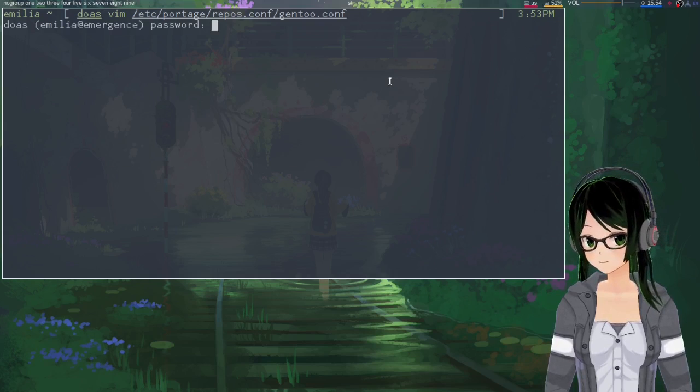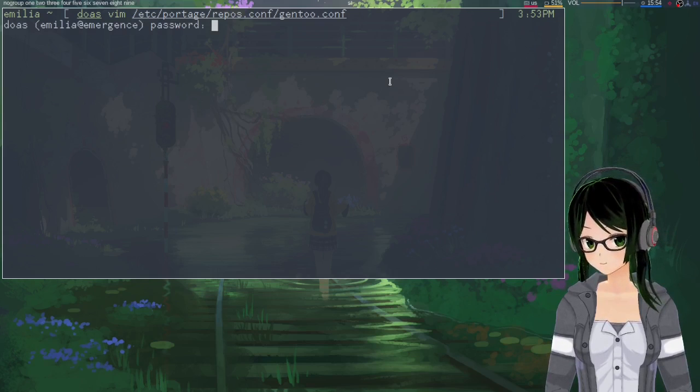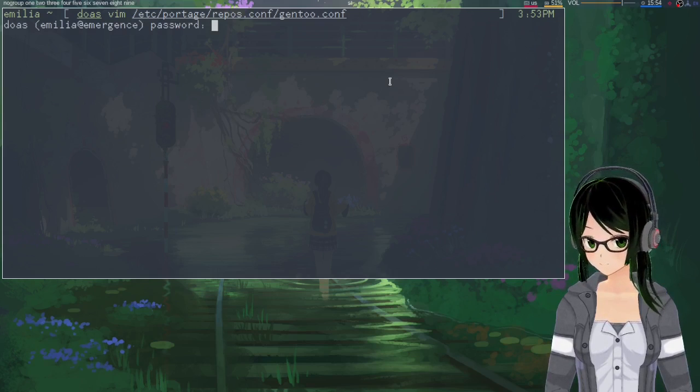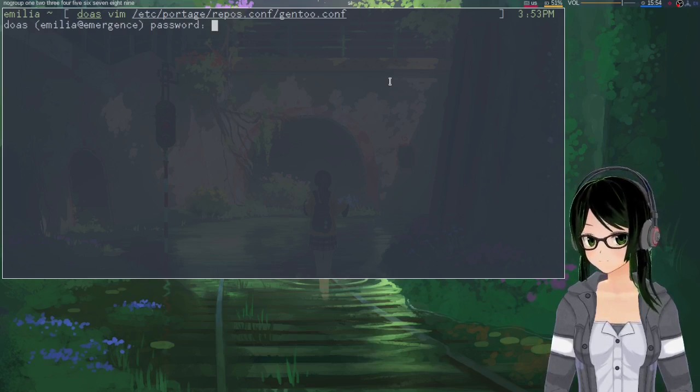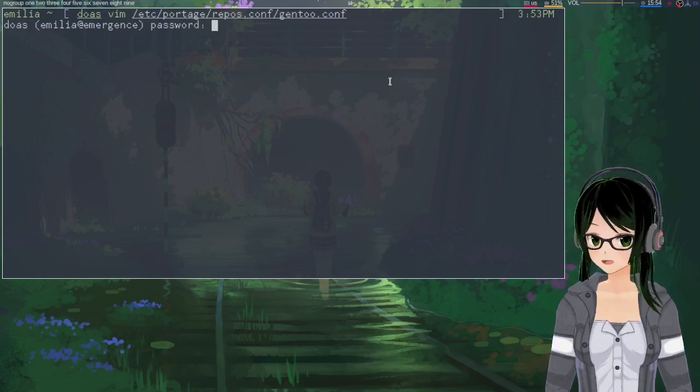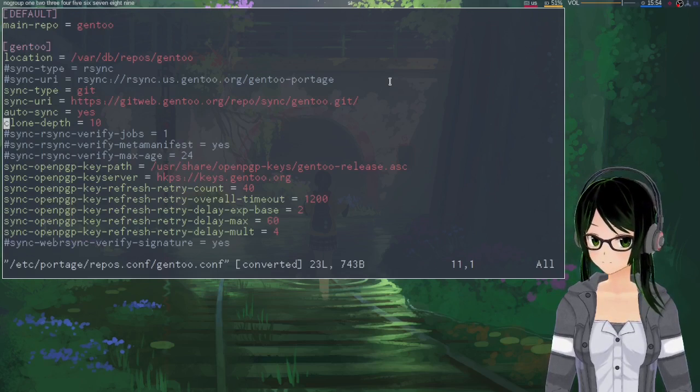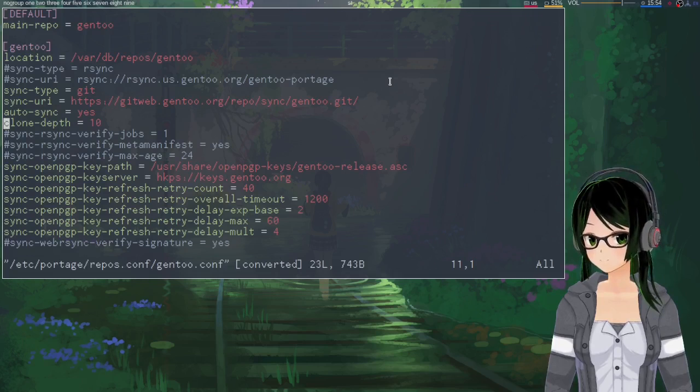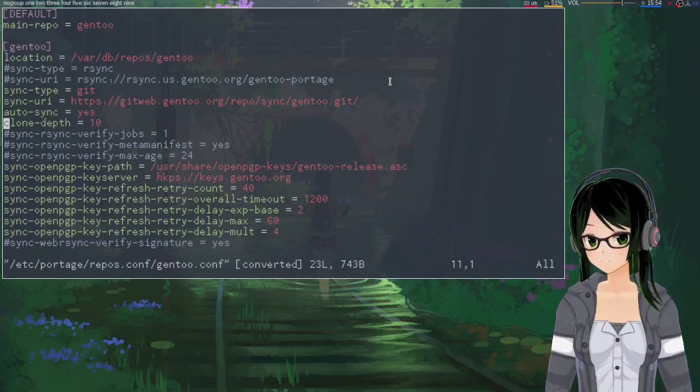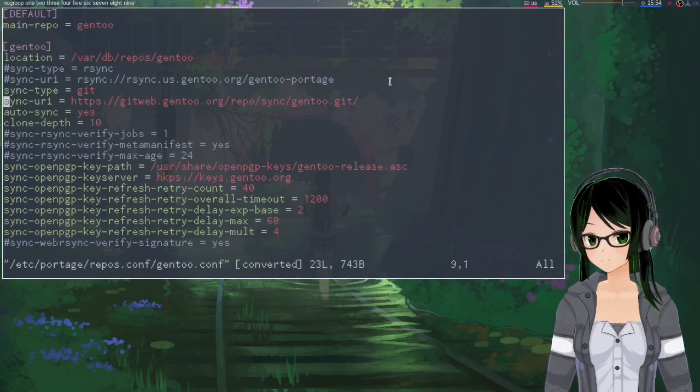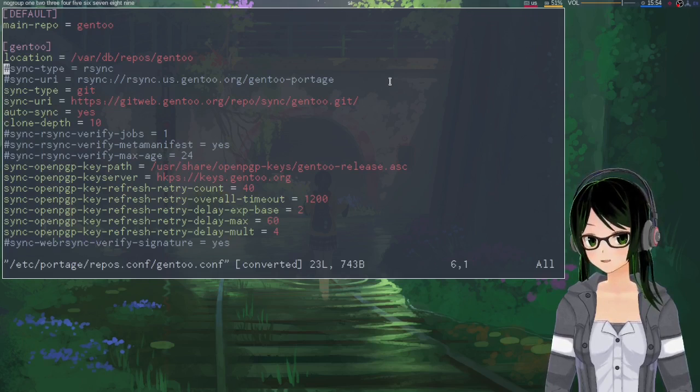So yeah, once you got that, just point a text editor to it as root. And most of the changes are pretty self-explanatory.